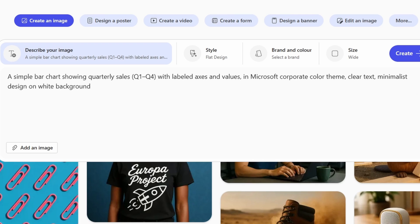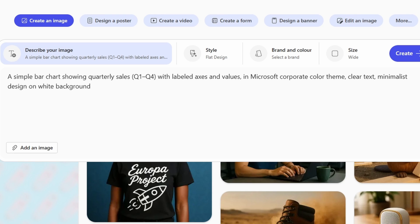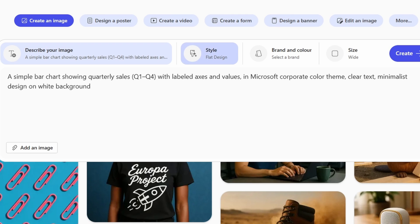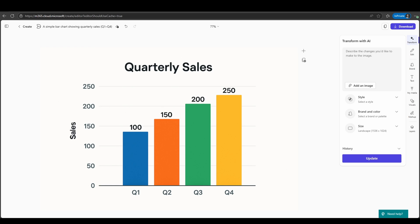In this case, let's try a simple bar chart showing quarterly sales with labeled axes and values in the Microsoft corporate color scheme. We want clear text and a minimalist design on a white background. We've also selected the flat design style and the wide size. So let's see what happens. And there we go.